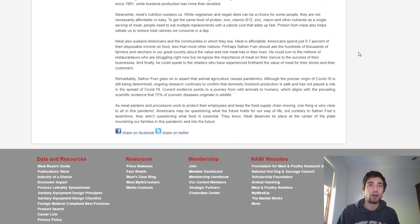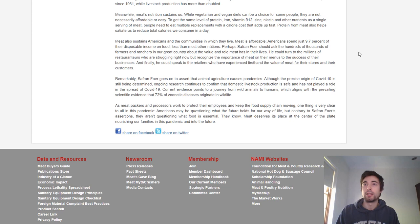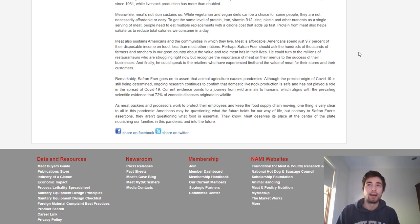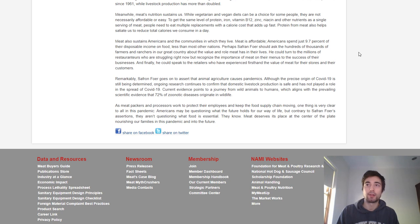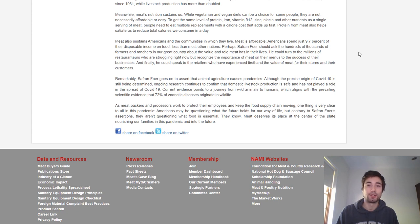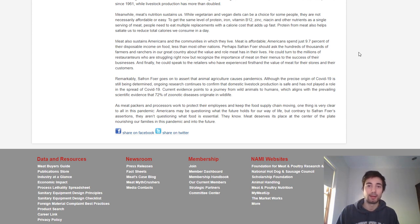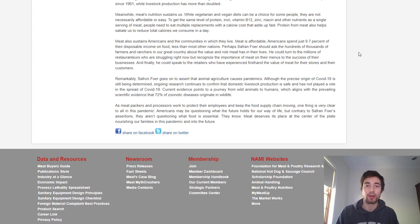The article says meat's nutrition sustains us. While vegetarian and vegan diets can be a choice for some people, they're not necessarily affordable or easy. I can't disagree more. I think Jonathan Safran Foer covered this in his article just fine. A lot of fruits, vegetables, beans, lentils, rice, these things are quite cheap compared to a lot of animal products. If you want to look at expensive vegan restaurants or fake meat products, sure, maybe it can be more expensive, but you don't have to do that.